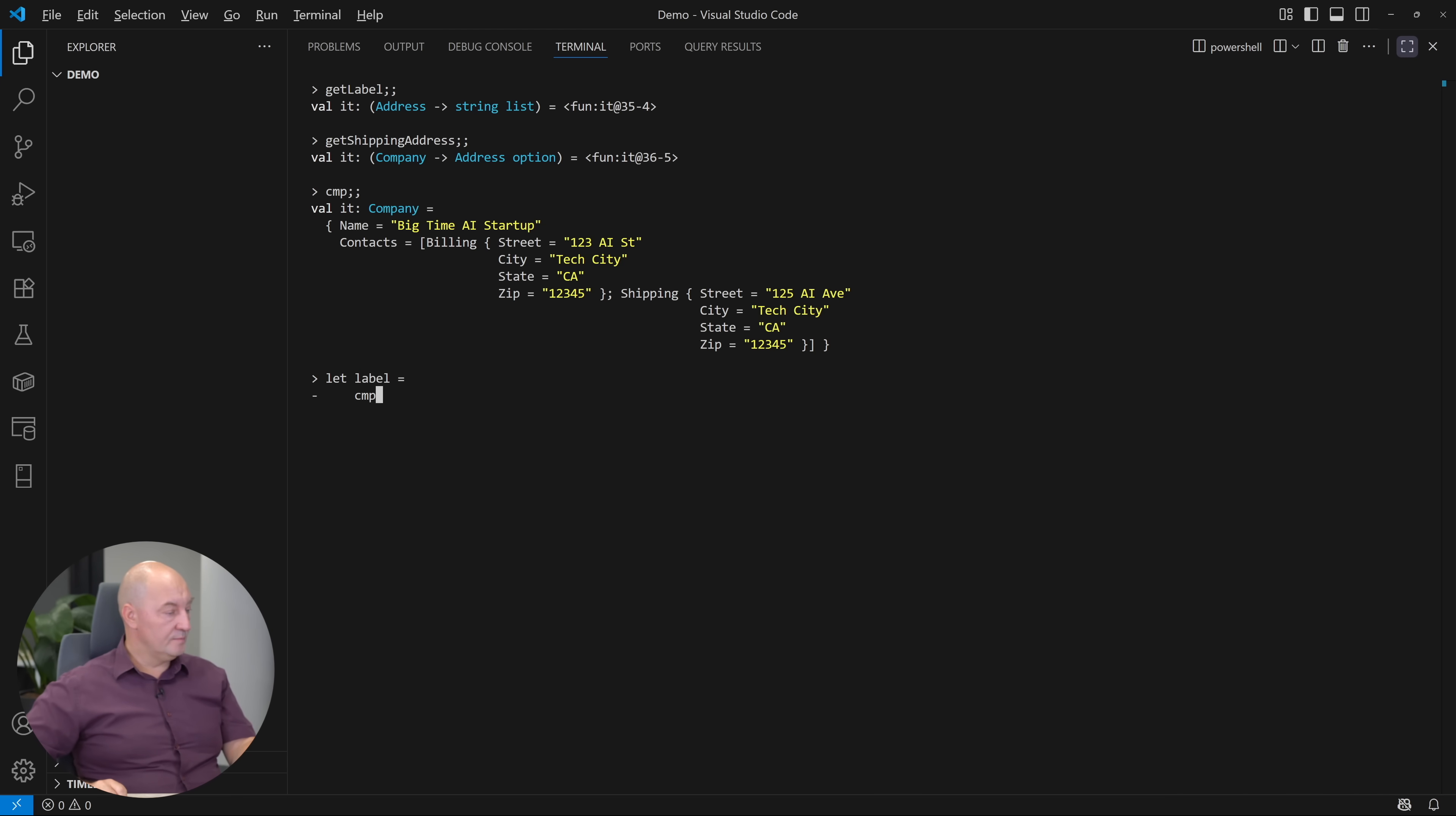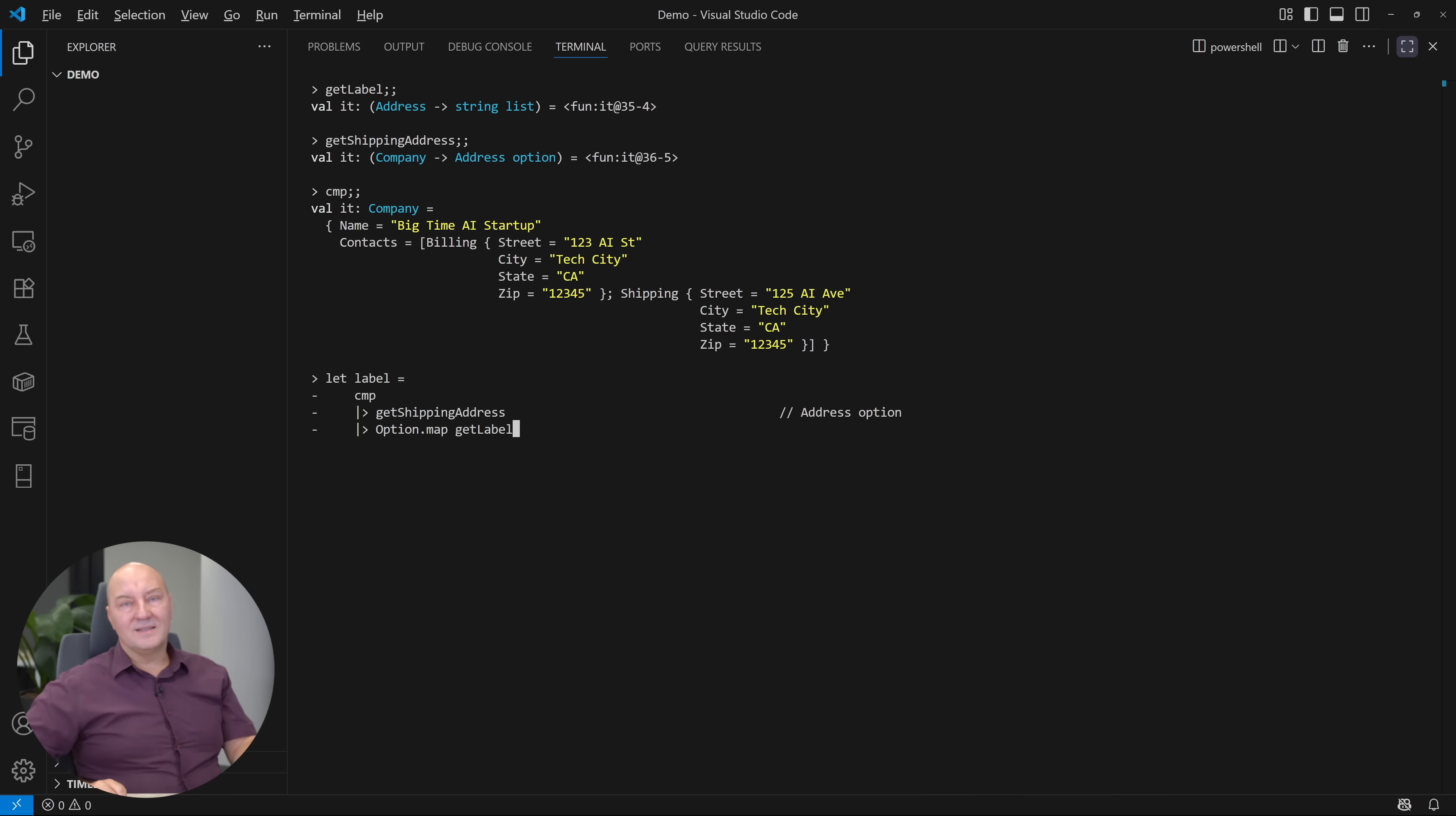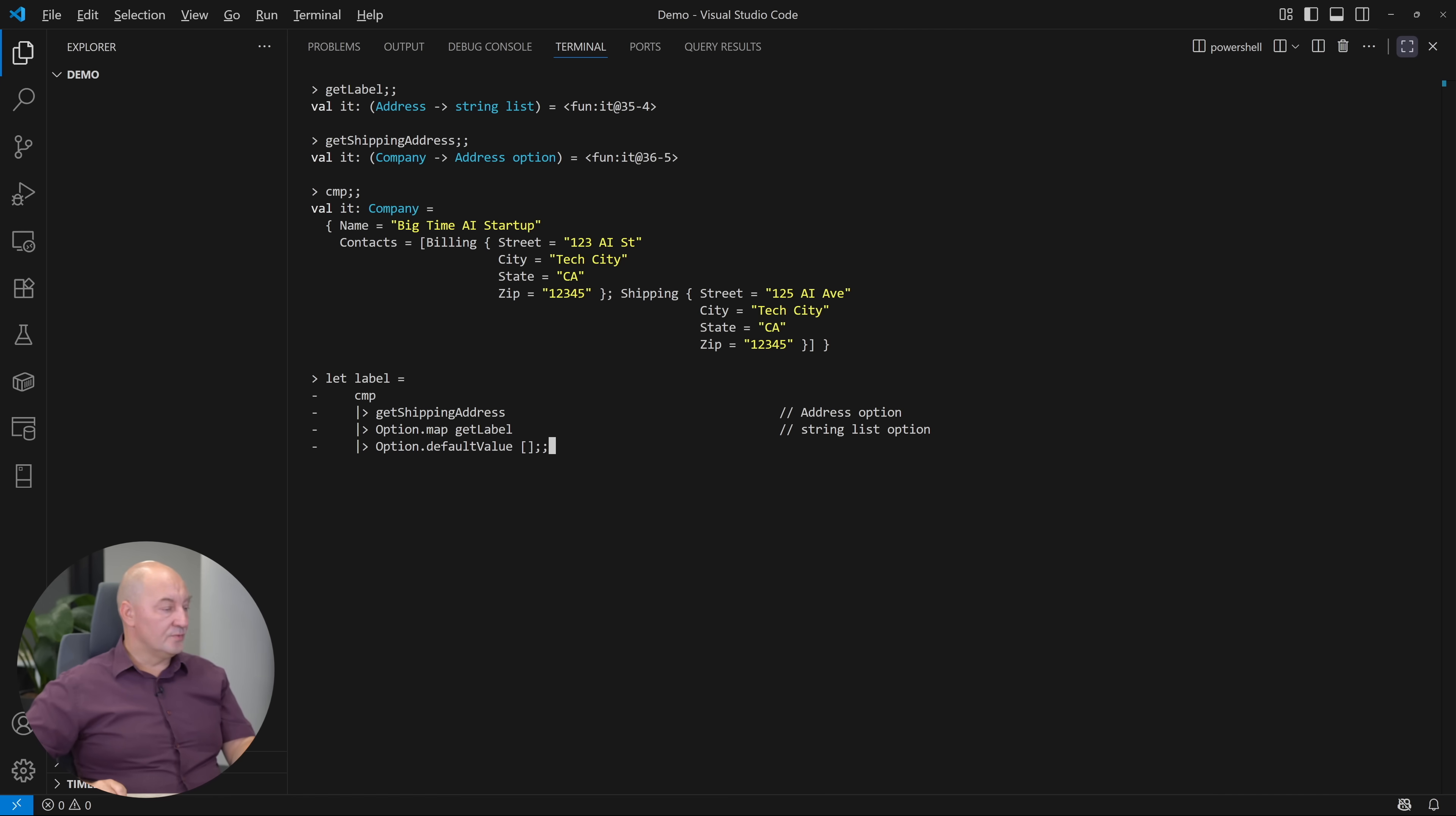Start from the company. Forward it to the getShippingAddress. That would return the address option. Now, forward that to getLabel. No, because getLabel expects an address, not an address option. No. Forward it to option map of getLabel. Well, that is the function that receives an optional address and returns, let me show you, an optional string list with a default of an empty list. So the result would always be a string list, which might be empty, and read the result. It is really a string list with these three strings in it.